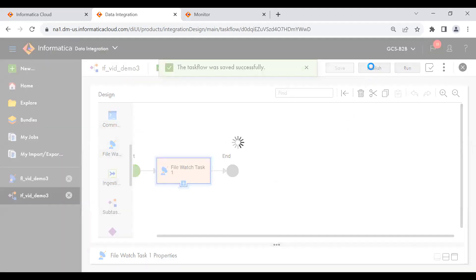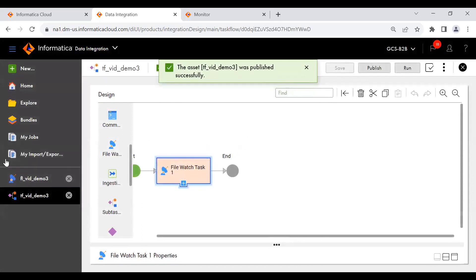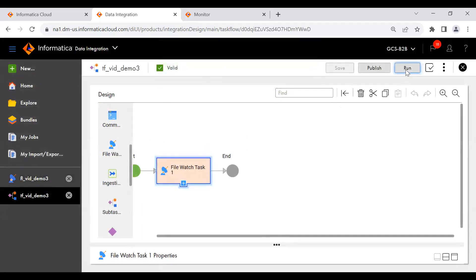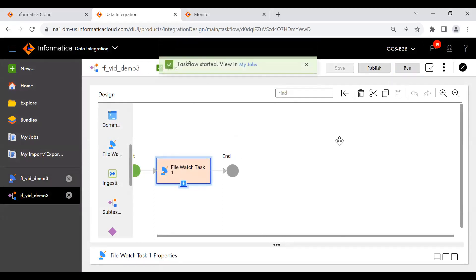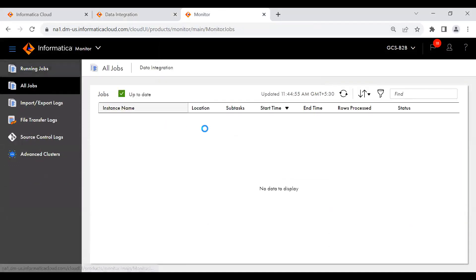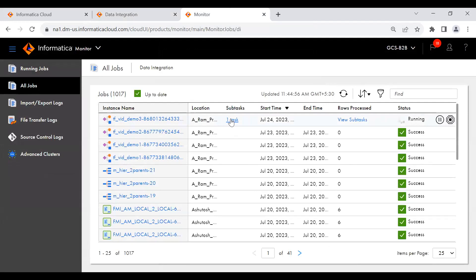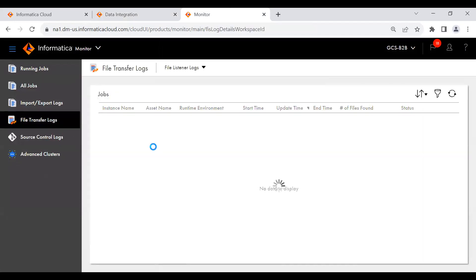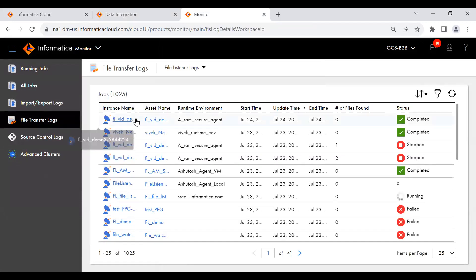Now you need to start the task flow. Let me run it. You can see it in 'My Jobs'. Let me check in Monitor — under all jobs, you can see the task is running. This is the task flow we just created. Looking at the file listener transfer logs, the file listener has also run and completed.